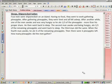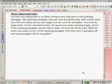He then went back to sleep. The second man awoke and, being hungry, ate one third of the remaining pineapples, and he also went back to sleep. The third man did the same, meaning he ate one third of the remaining pineapples. When the fourth man awoke, he ate one fourth of the remaining pineapples. Then there were six pineapples left.